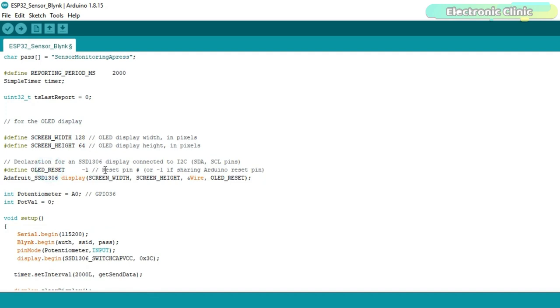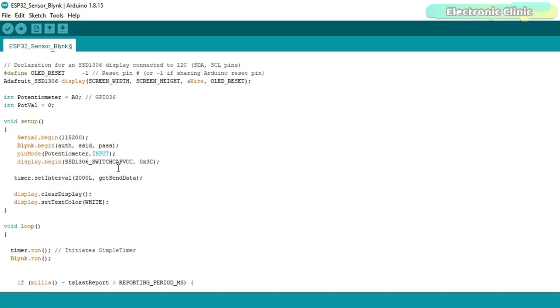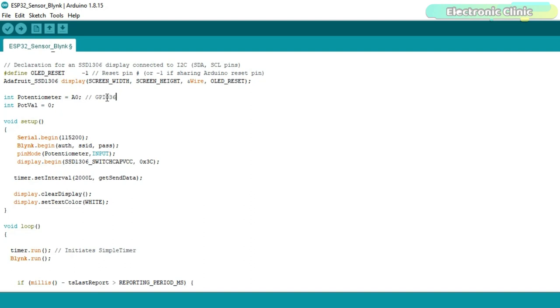This type of the OLED display module has no reset pin so that's why we have assigned a value of minus 1. You know ESP32 Wi-Fi plus Bluetooth module has multiple analog pins and you are free to use any of these pins. In this example code I used A0 pin which is the GPIO 36. It doesn't matter if you write A0 or 36. Next I defined a variable pot value of the type integer for storing the sensor value.